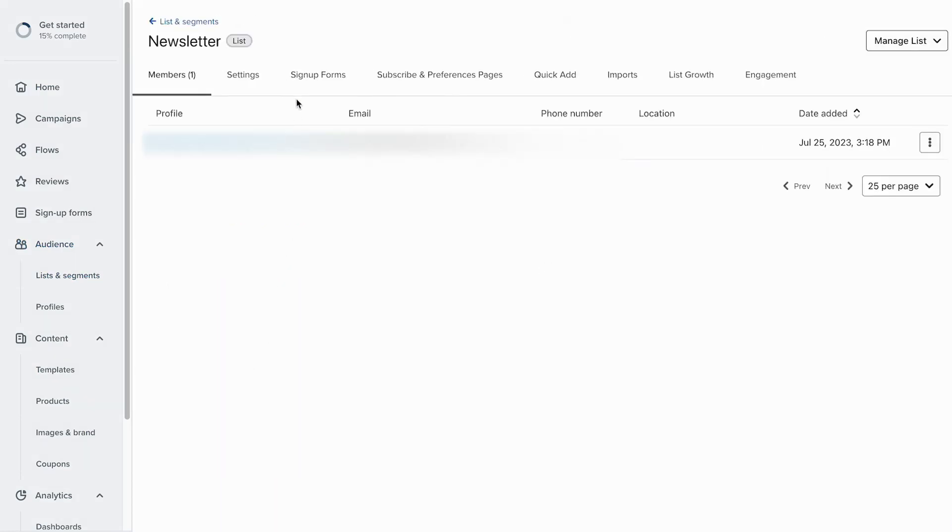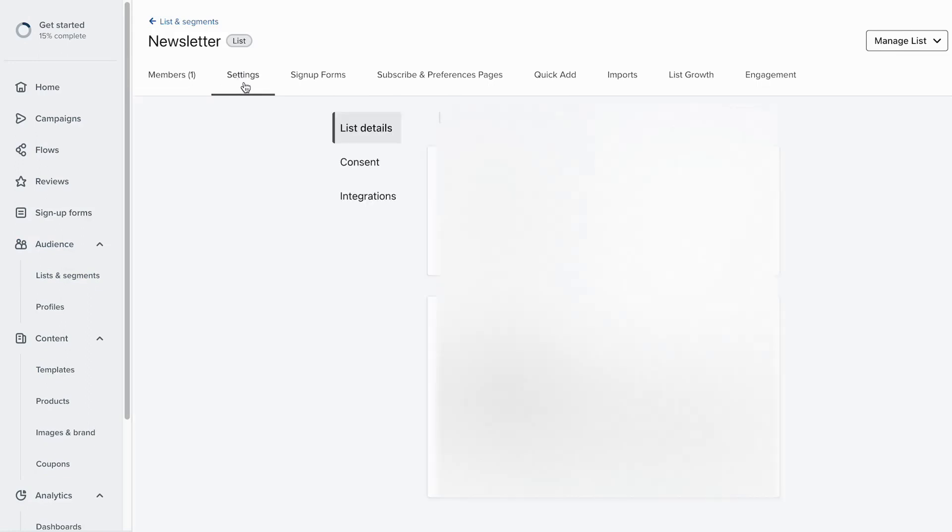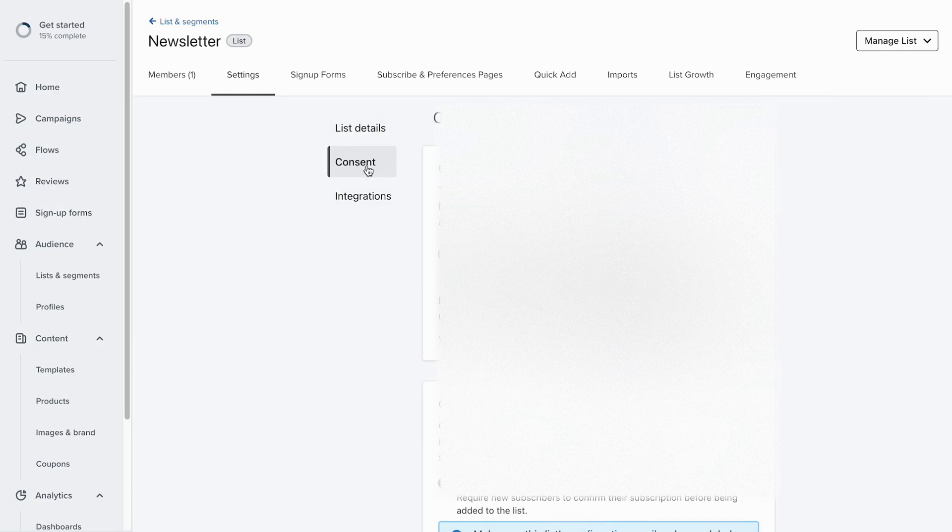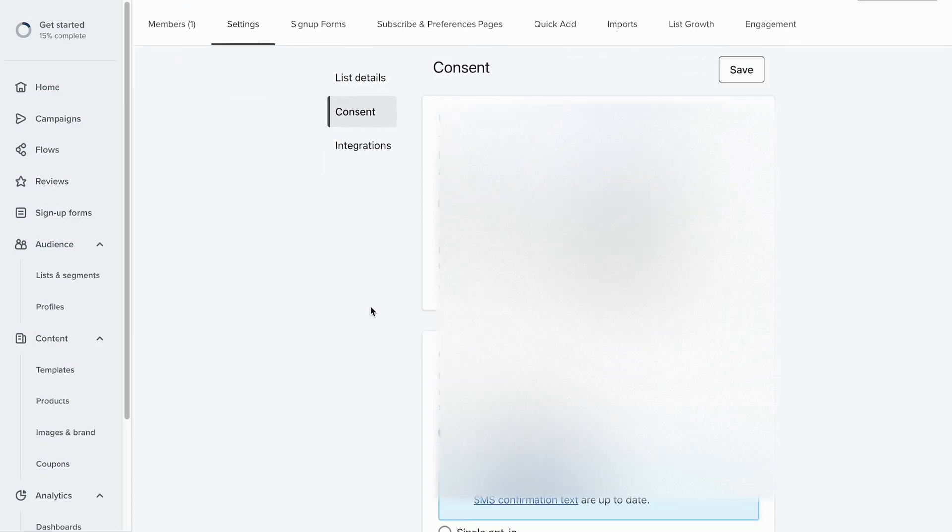So in that newsletter list, head on over to settings and consent. And then down here, you're going to find double opt-in and sorry, it's cut off right there, but single opt-in. You want to go ahead and select single opt-in and save.